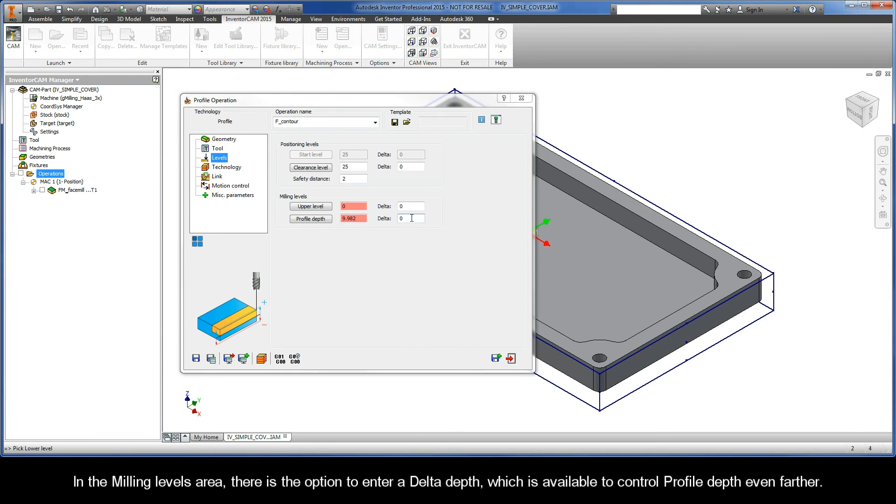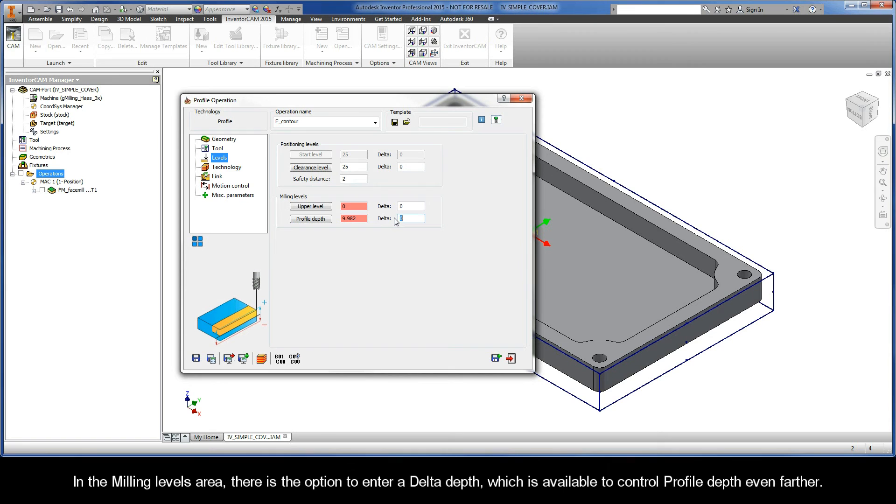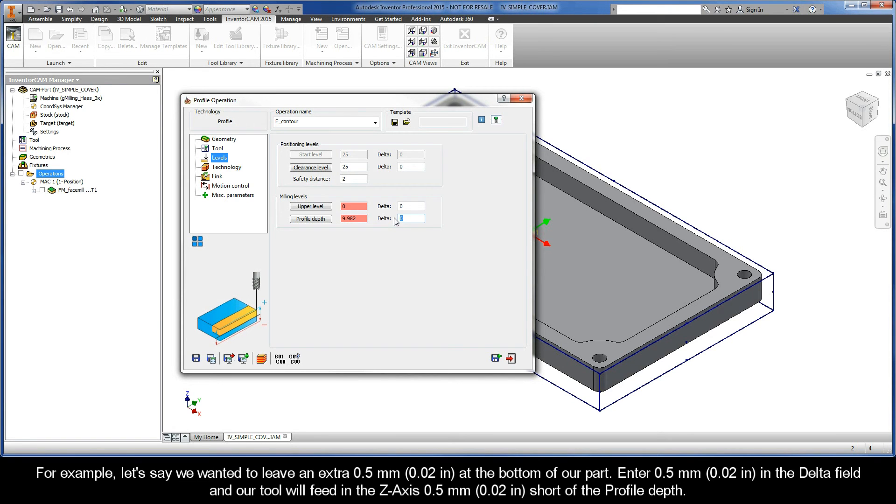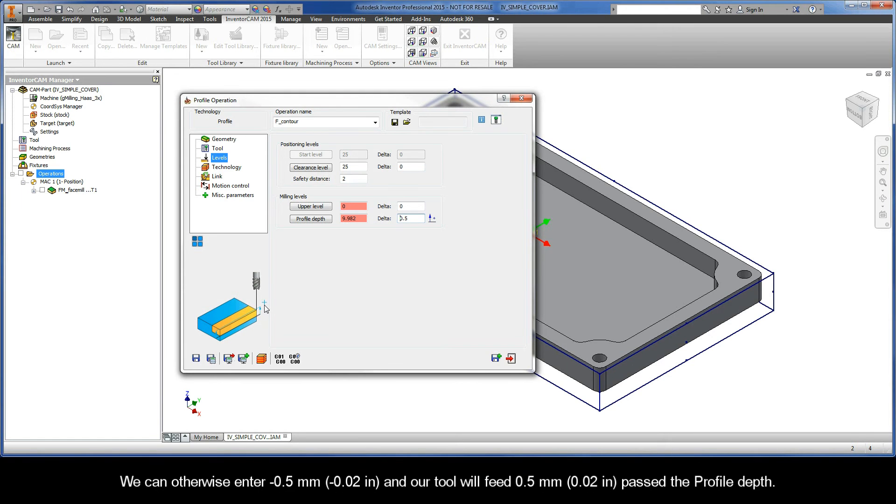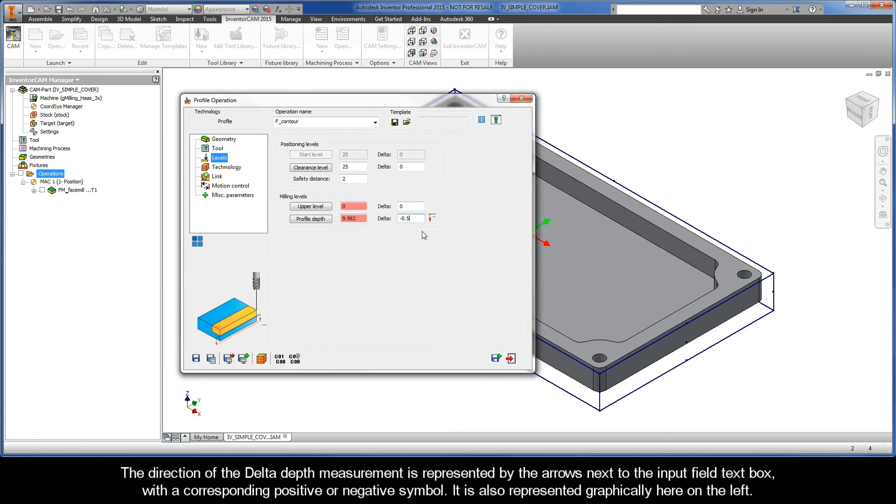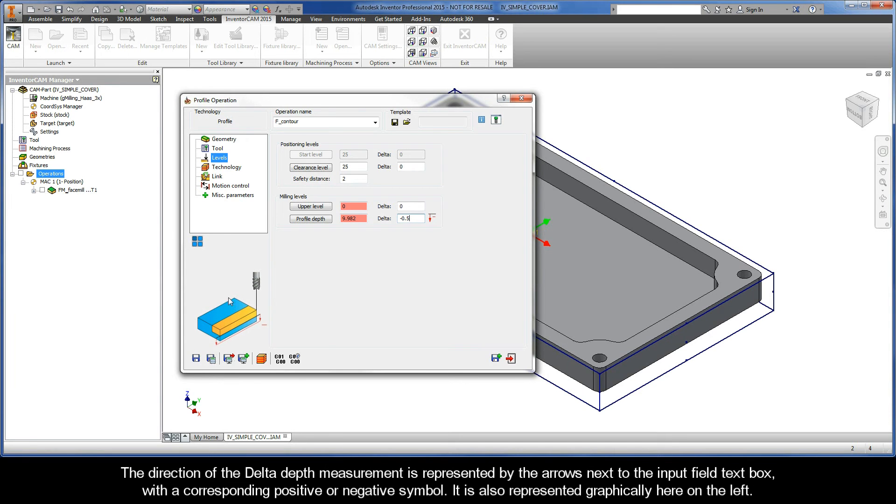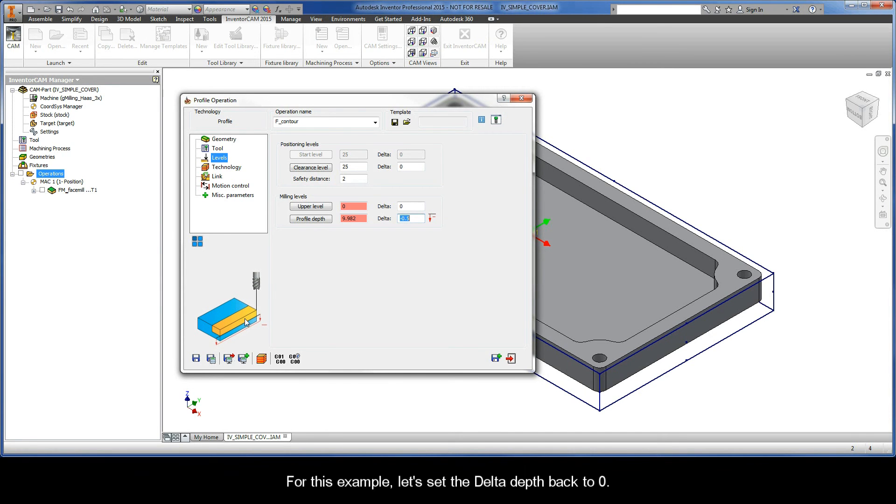In the Milling Levels area, there is the option to enter a delta depth, which is available to control profile depth even farther. For example, let's say we wanted to leave an extra 0.5mm at the bottom of our part. Enter 0.5mm in the delta field, and our tool will feed in the z-axis 0.5mm short of the profile depth. We can otherwise enter negative 0.5mm, and our tool will feed 0.5mm past the profile depth. The direction of the delta depth measurement is represented by the arrows next to the input field text box, with a corresponding positive or negative symbol. It is also represented graphically here on the left. For this example, let's set the delta depth back to 0.